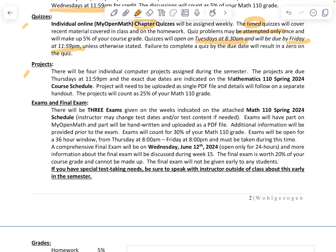The next grading area is projects — there will be four individual computer projects. We will be using a computer program that can handle large sets of data. Projects are due on Thursdays at 11:59 PM on the weeks they are assigned, as listed on our course schedule, which is the last page of the syllabus. Projects count for 25% of your grade, and more information will come out when we discuss them.